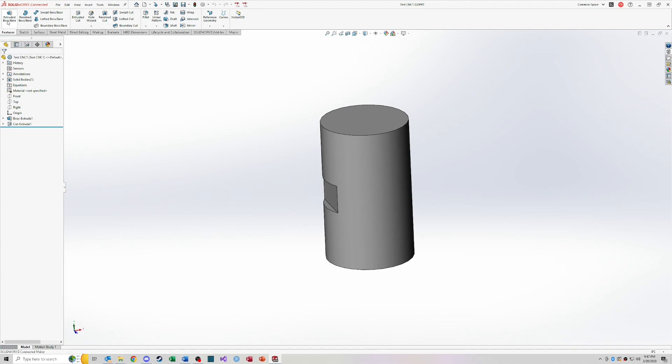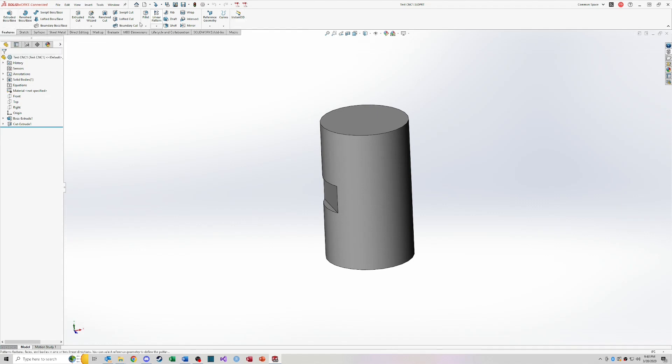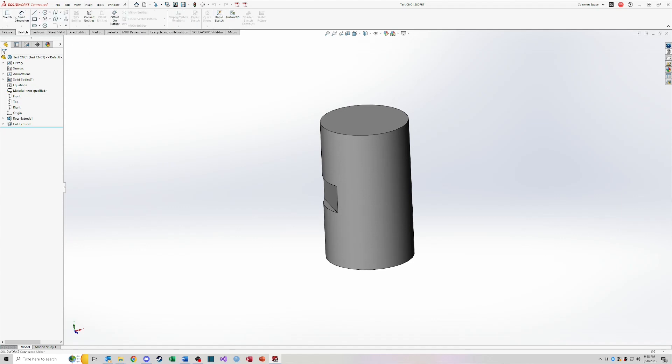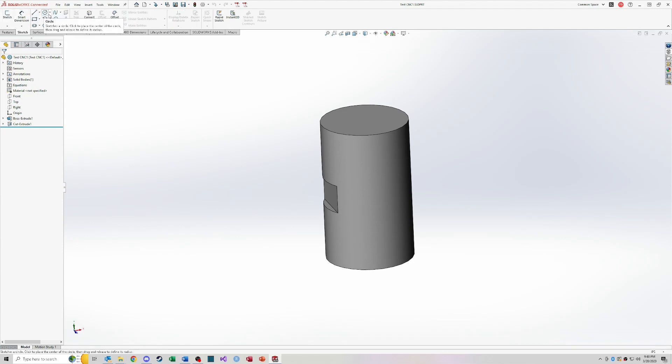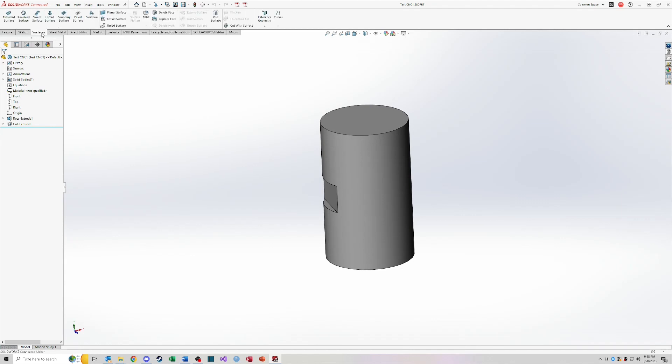So this is the command manager up top. Much like Excel, you have different tabs and different buttons and commands that you can run through this top ribbon. So the feature tab, that's where you're going to be creating features to build out your part or to edit your part. Sketch is where you'll find different sketch features, lines, circles, things like that.